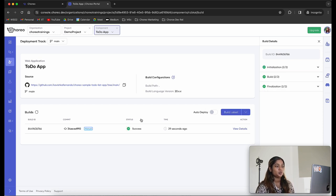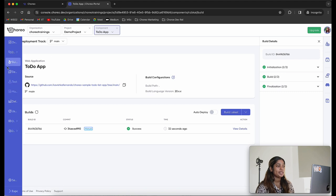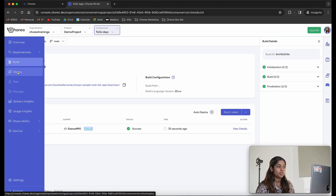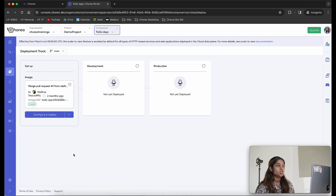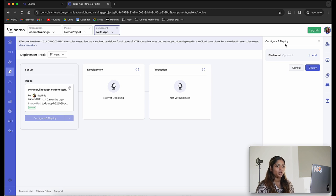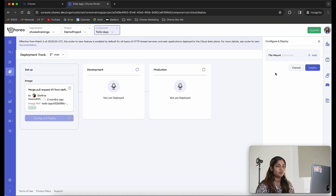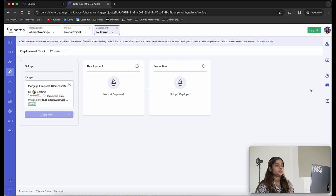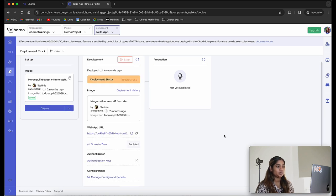Our application has now been built — you can see the successful status here. The next step is to deploy our application. Let's click on the deploy tab in the left navigation bar. This takes us to the deploy page where you can see the development environment and the production environment. We are going to deploy our web application into the development environment first. Click on the configure and deploy button. In the configure and deploy pane you can provide any configuration files related to your web application. Since I don't have any specific configurations, I'm going to go ahead and deploy.